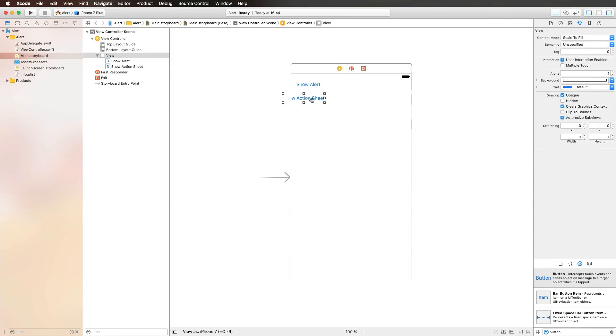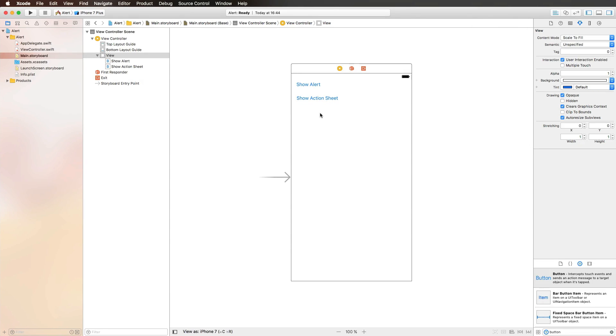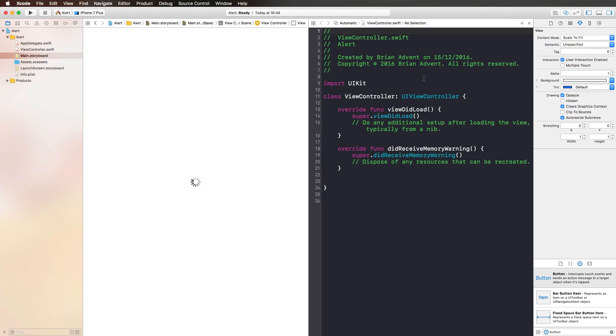You've probably noticed that if you want to create an Alert Controller, you have two possibilities or two types that are available. If you haven't noticed, it doesn't matter. We are going to have a look at that right now.